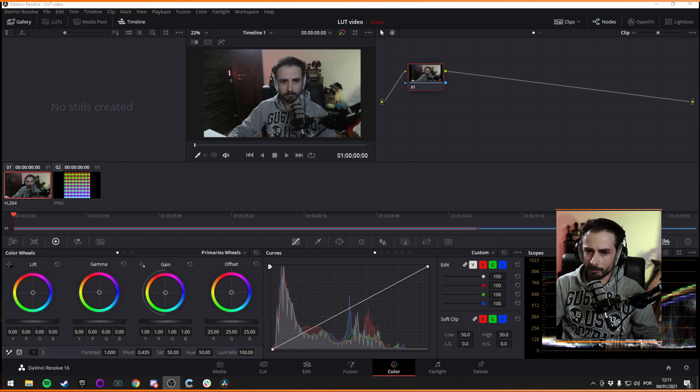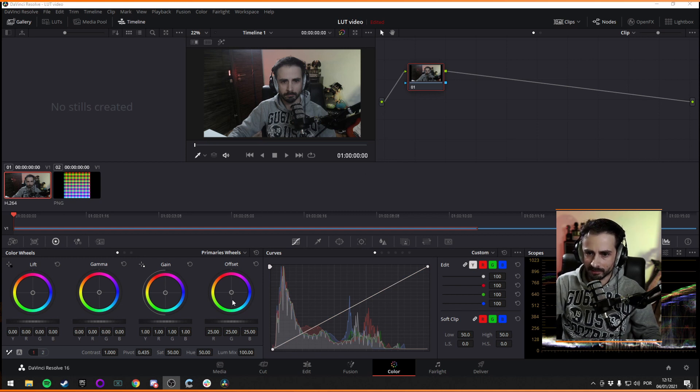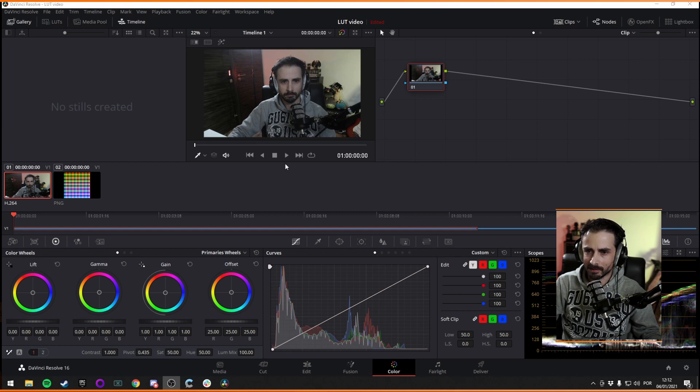And you can drag them both into your timeline. Really doesn't matter what order you do it. And then what you do is you go to your color page. When you're at the color page, there's a bunch of stuff to look at. Don't get too intimidated by this stuff.